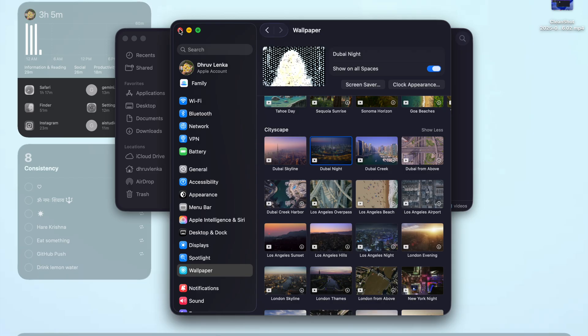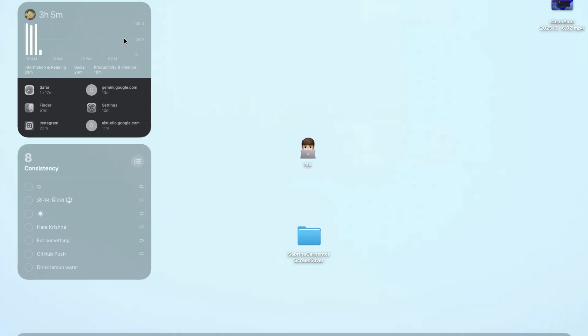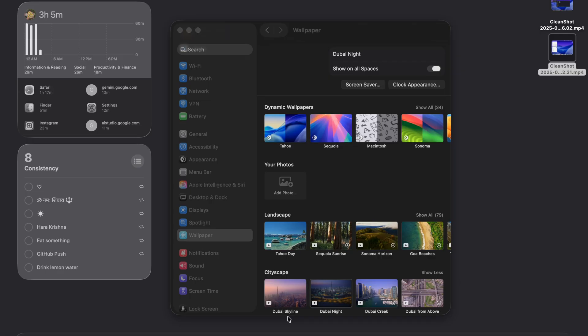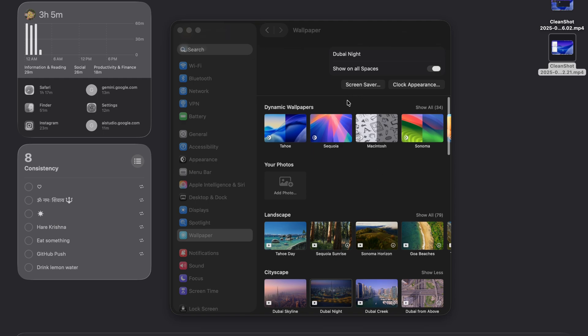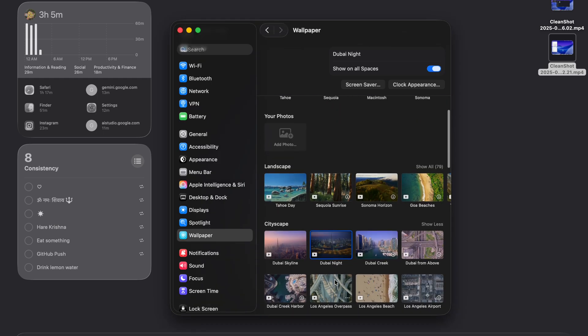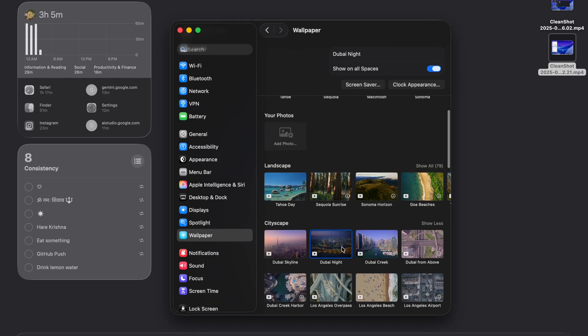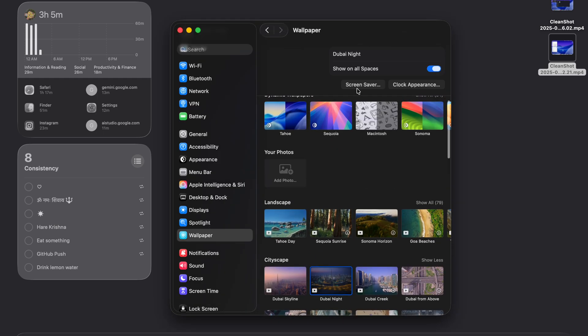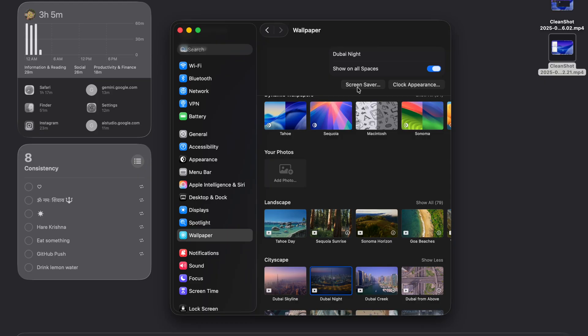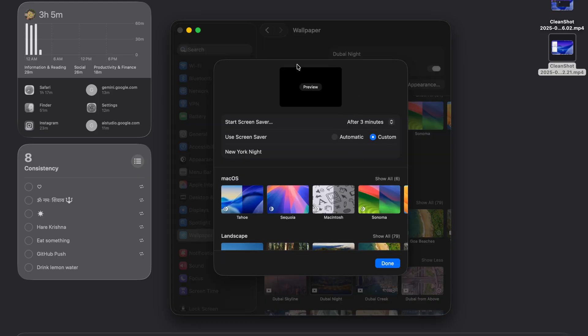Now you can see, our screen saver is changed. We are all done and our screen saver is working right now. Whenever you apply to Dubai night and we will go to the screen saver, here is the option called preview. When you clicked it on, you can see.